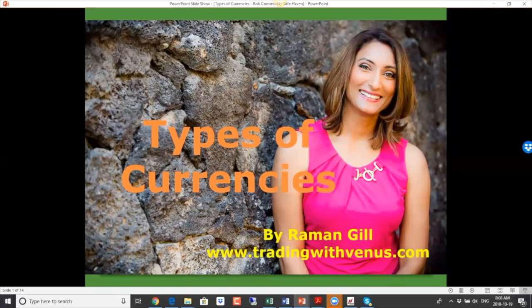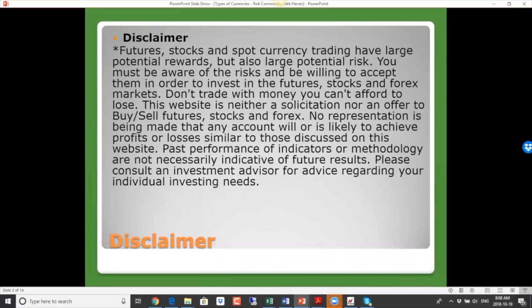Today we'll talk about the different types of currencies there are. There were questions in regards to what are the different types of currencies, so I thought we'd cover these in today's topic. Before we dive into that, just a quick disclaimer: this is for educational purposes only. Trading is a risky business, so this is not intended to be personal investment advice. For that, please consult your investment advisor.